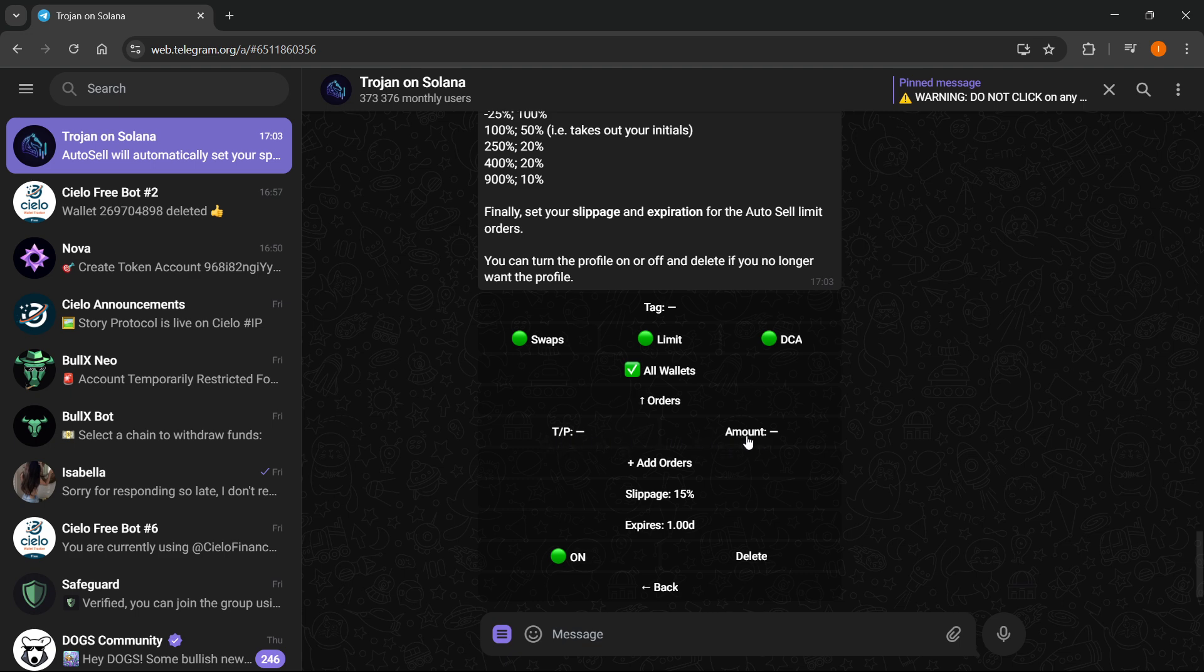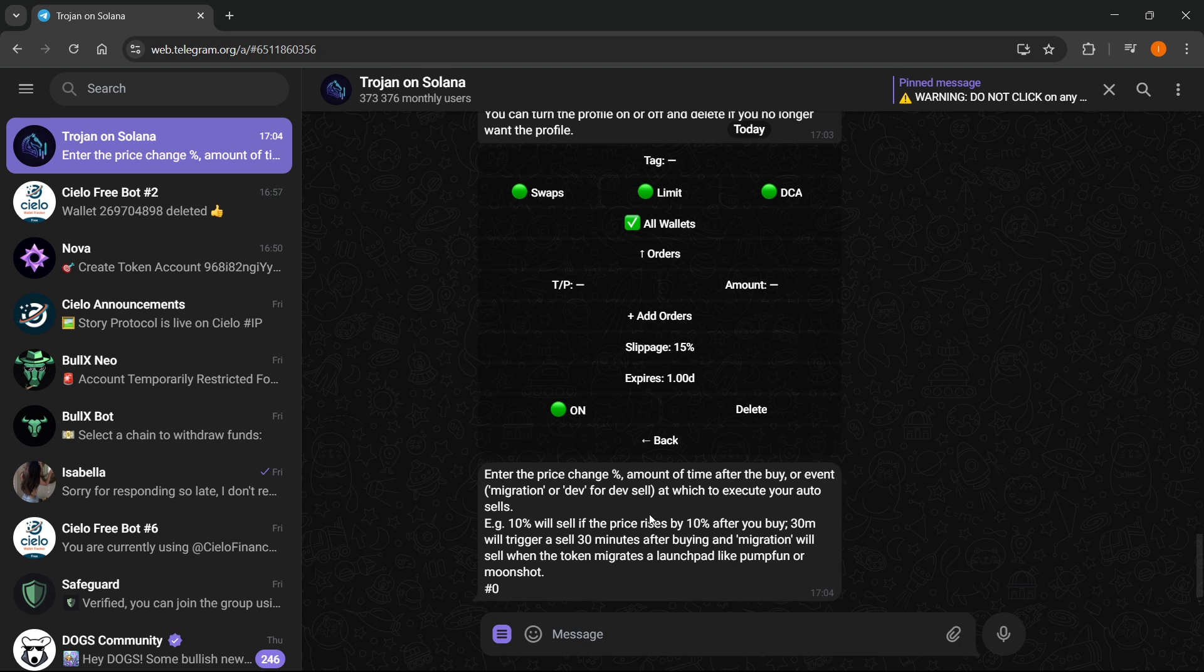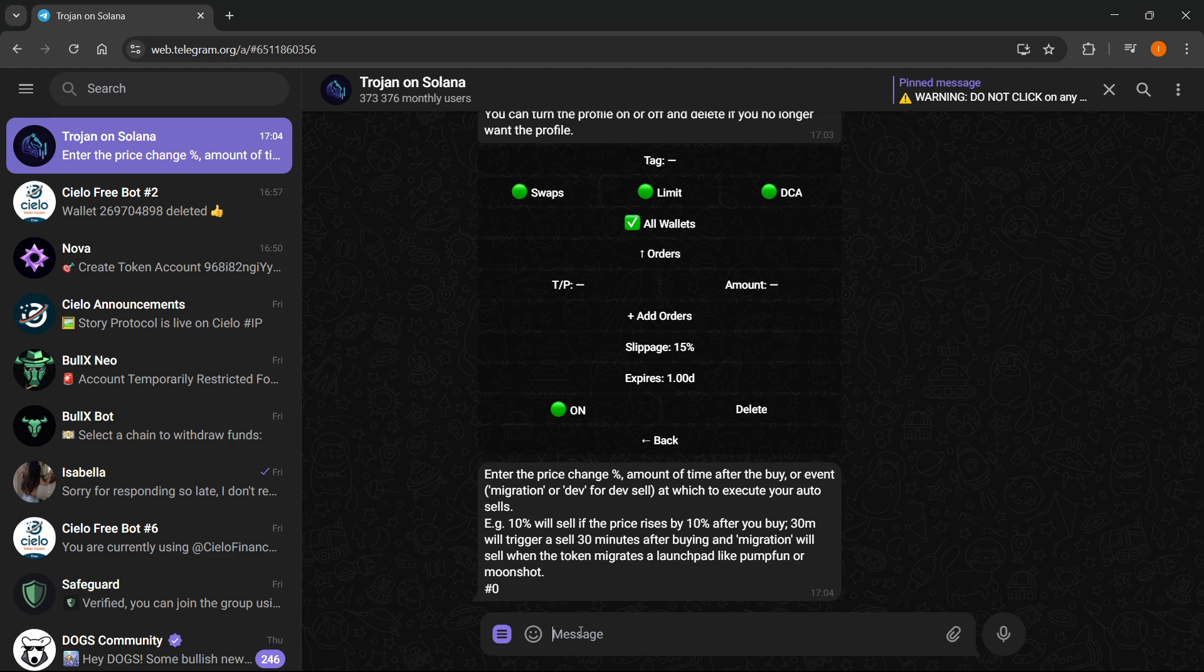So a T/P and then an Amount. Now to set a stop loss you want to click over here where it says T/P, click on it, and from here it will also explain everything. If you want to set a stop loss you want to do for example negative 15 or 10 or 20 or whatever you want to do.